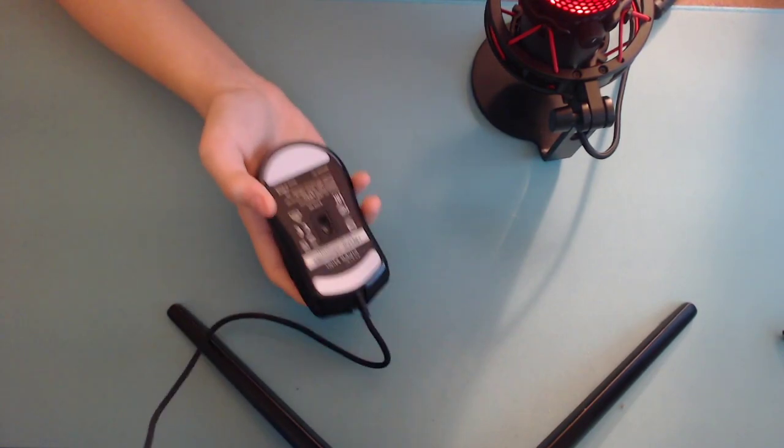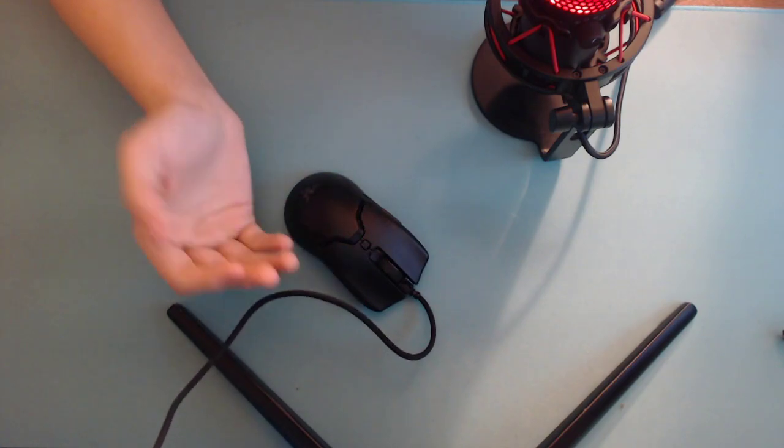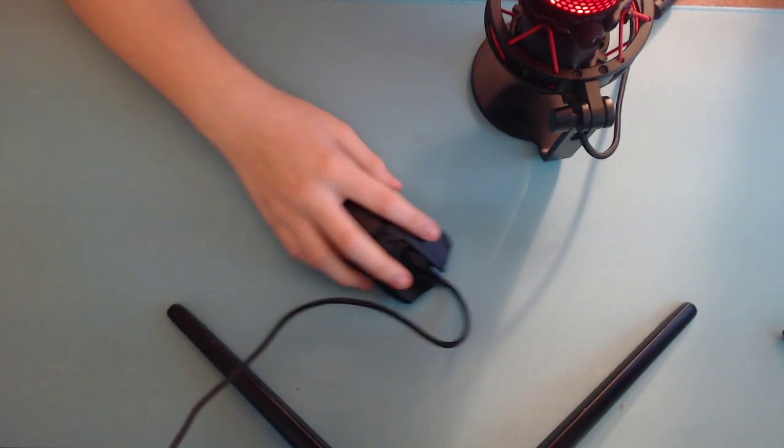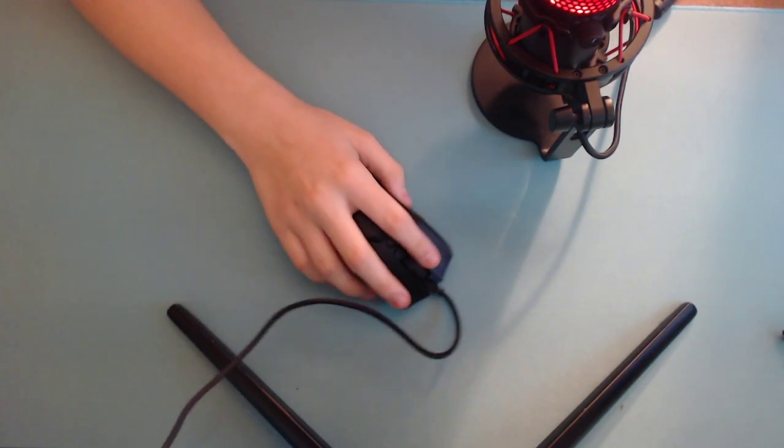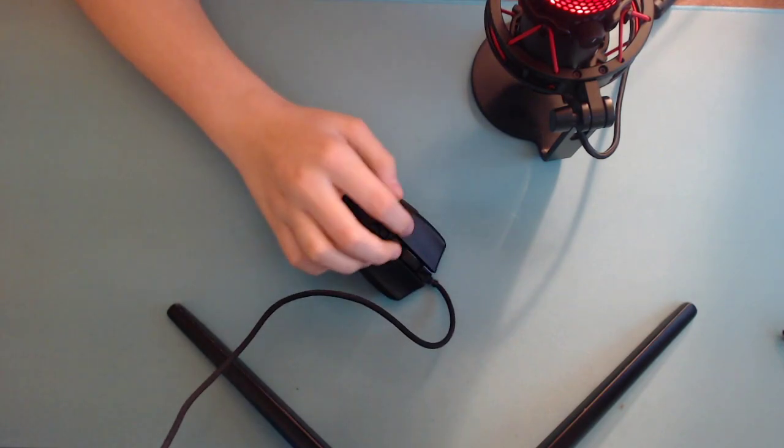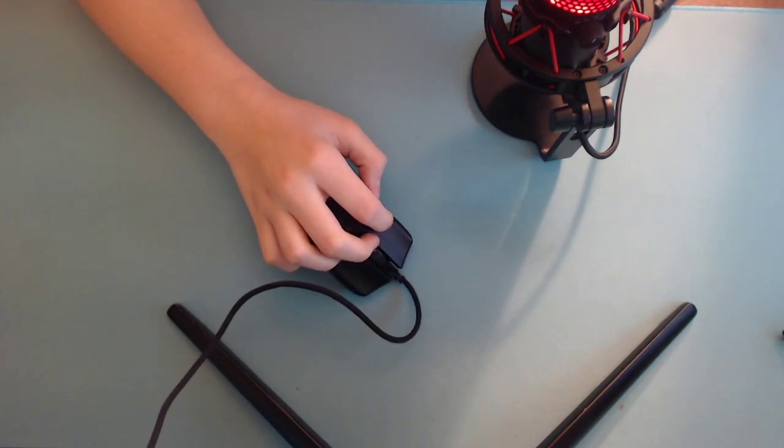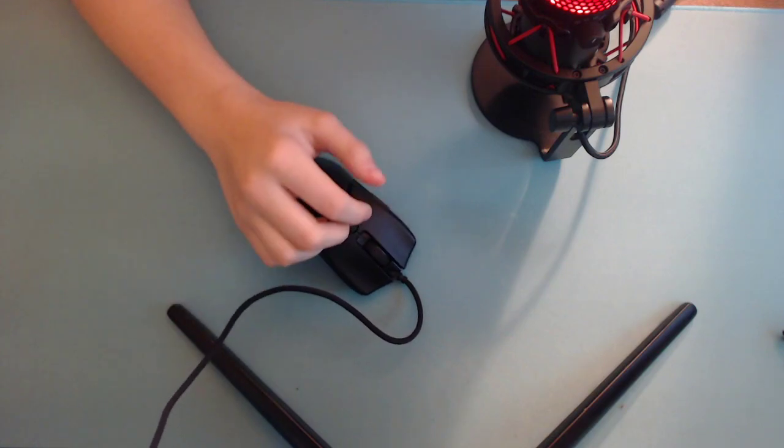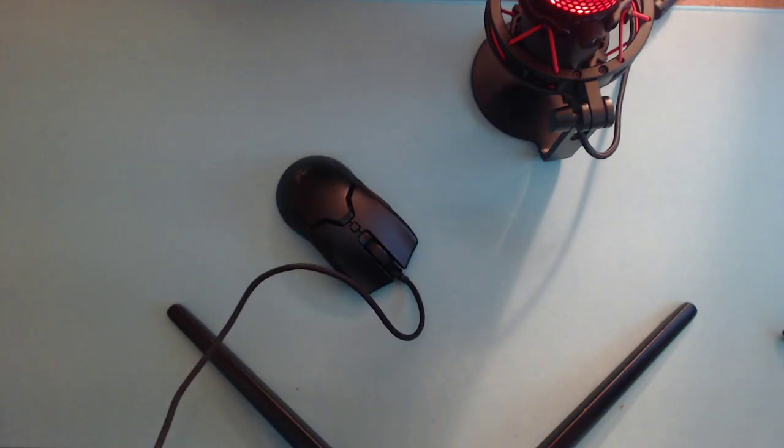The main thing I do like about this mouse, I do overall enjoy the shape. I do aim probably the best with this shape out of all of my mice, probably because I've used it the longest. I've used it since release.